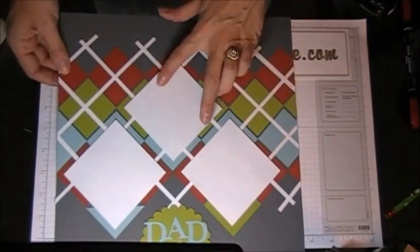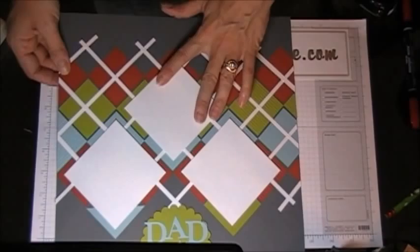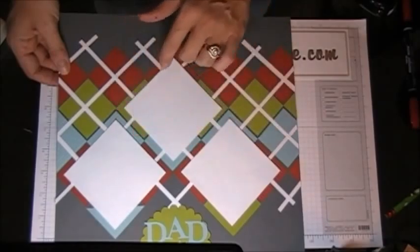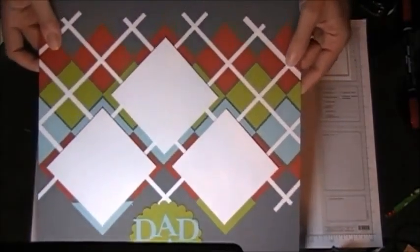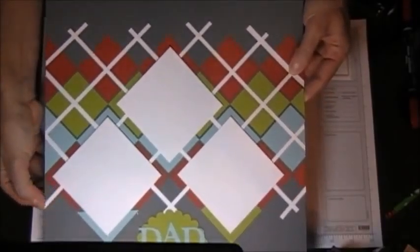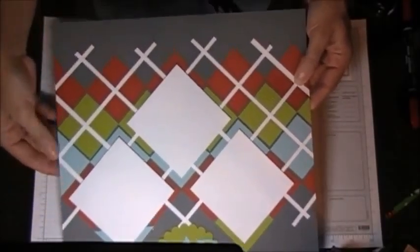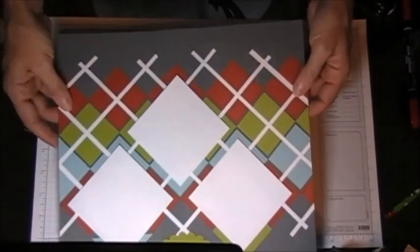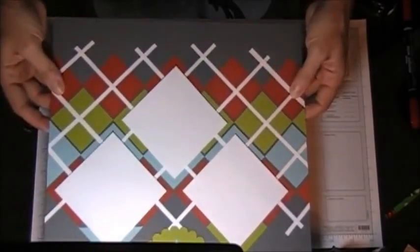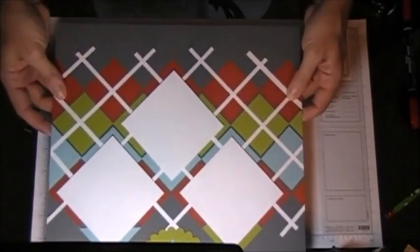These are just 3x3 photo mats here. The secret to getting this page to look like Argyle - because if it's all jacked up it won't look like Argyle - is this trick here.